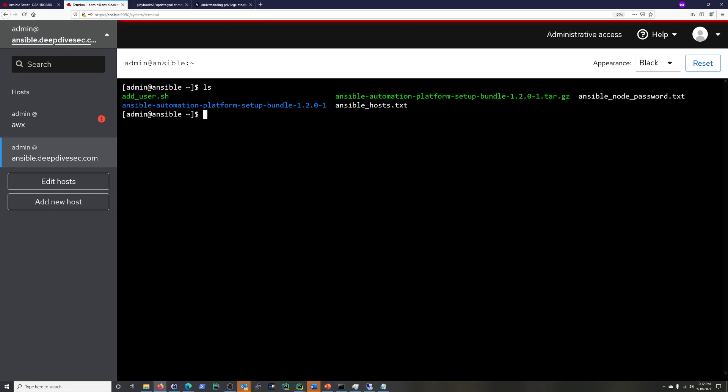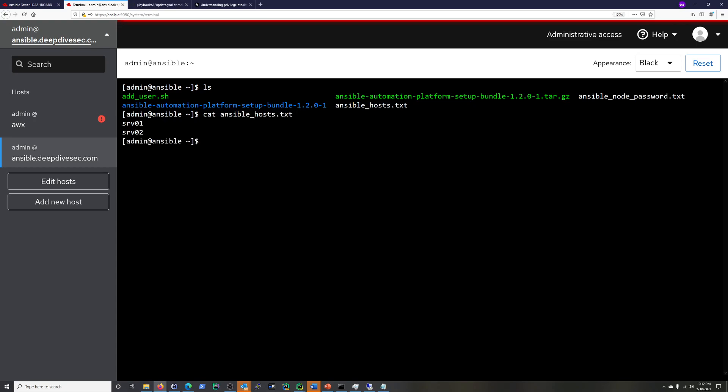But it's basically going to be reading in ansiblehosts.txt and the Ansible node password. And we're going to be creating an Ansible user. So let me just cat out ansiblehosts. And you can see it's just servo1, servo2. And then I'll just cat out add user.